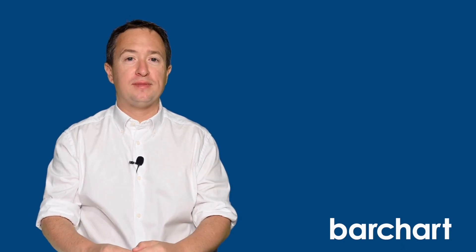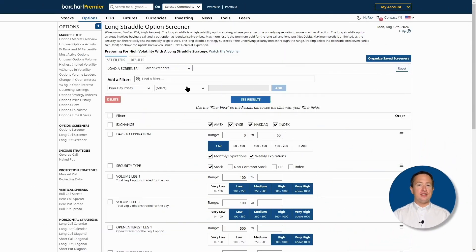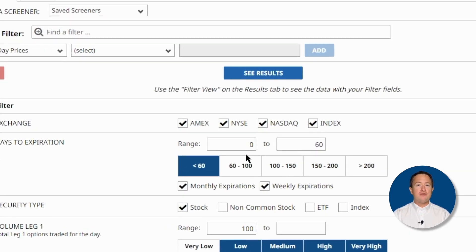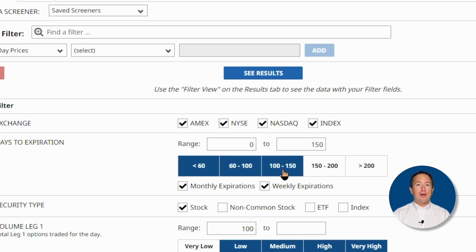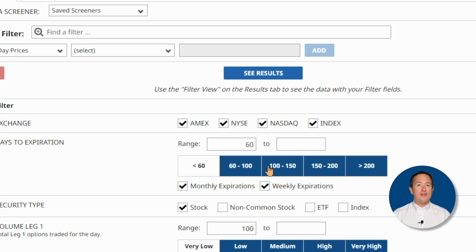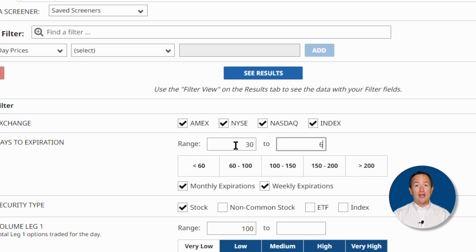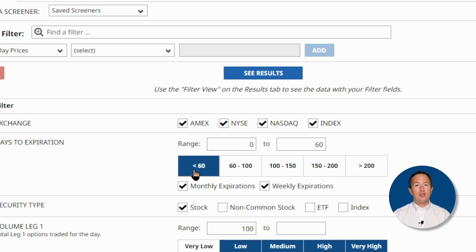BarChart's option screener works with its stock screener, so you can choose various filters based on your underlying asset as well — that's everything you need all on one page. The rest of these filters are the default filters and I'll leave most of these alone. But just to show you, you can change the values, like the days to expiration, by simply clicking on one of these value boxes or entering your own numbers.